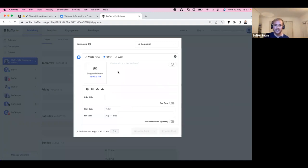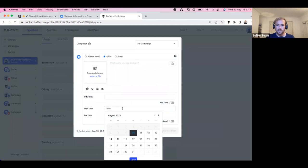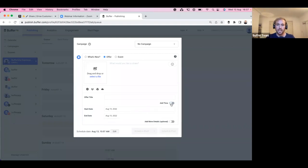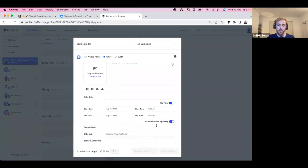Switching to an Offer post: I can add copy, add an image, and then add an offer title — for example, 'Save 10 percent off your next coffee this Saturday only.' I can set a specific start and end date and time — say, when the business opens at 10 a.m. and closes at 4 p.m. I can also add a coupon code, a link for people to claim it, and terms and conditions.